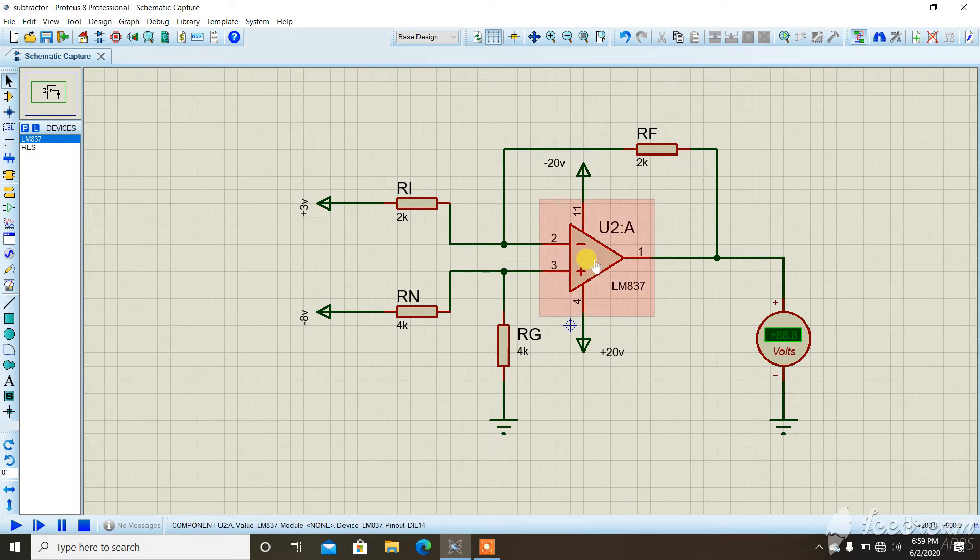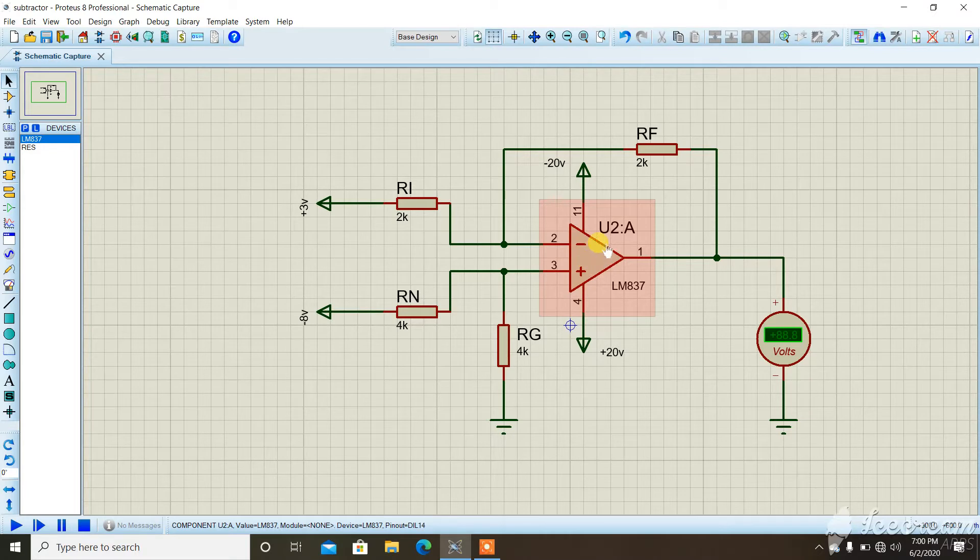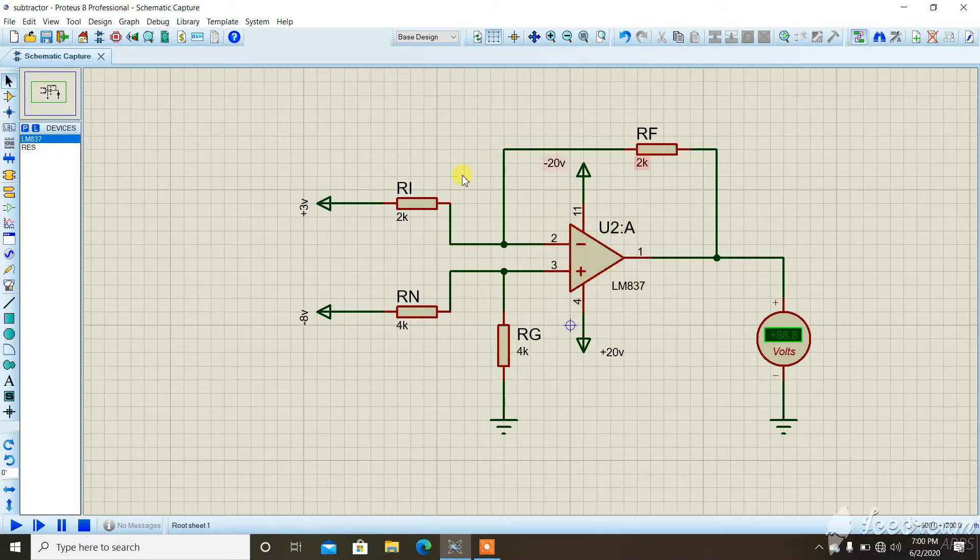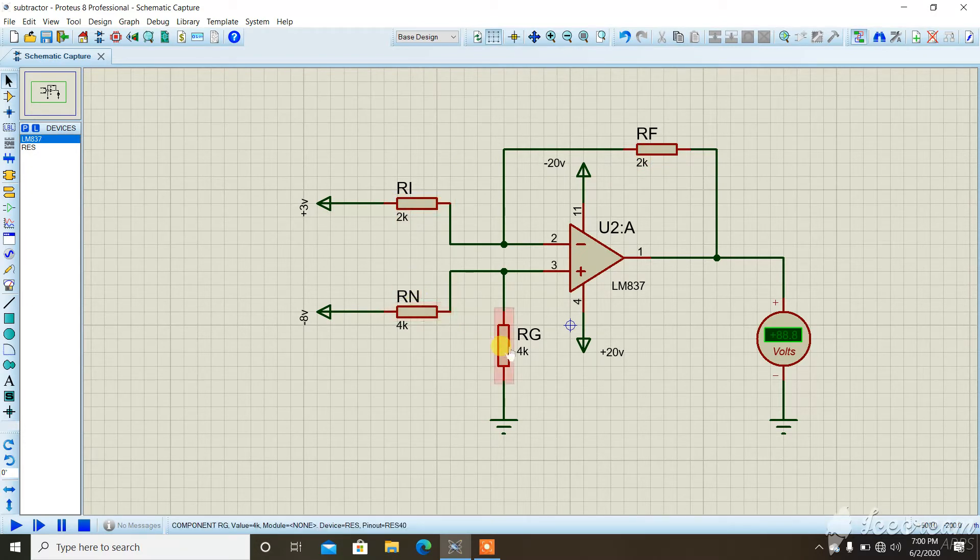We have used four resistors whose values are somewhat related. We will see how their values are related. The first one is the feedback resistor, next is the resistor at the inverting terminal, then the resistor at the non-inverting terminal, and finally the ground resistor.